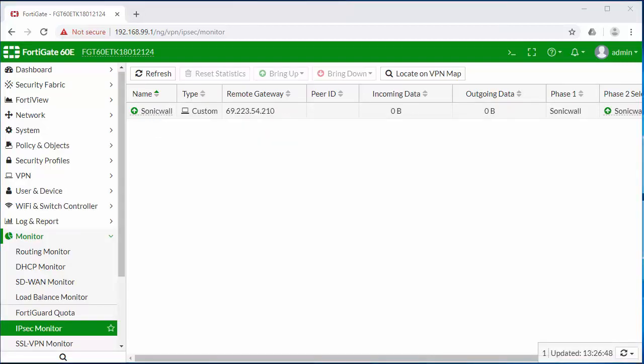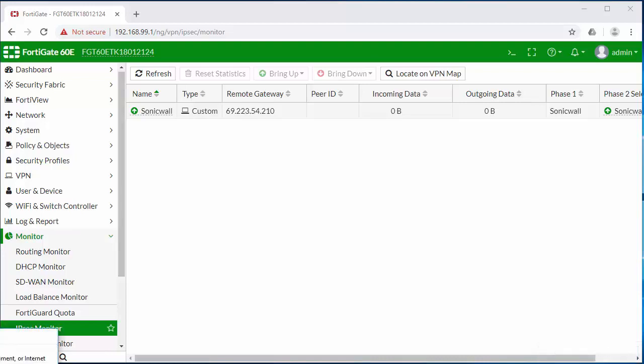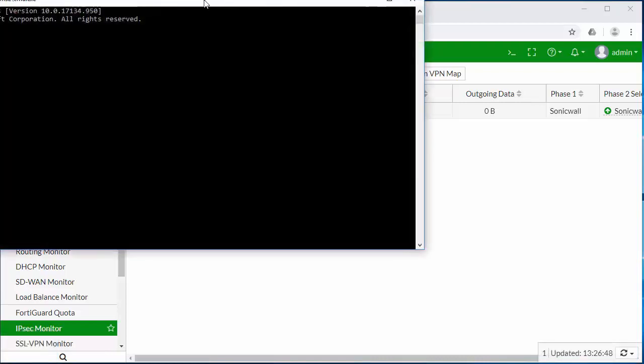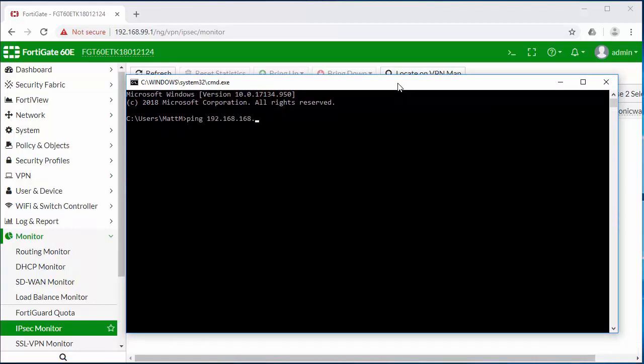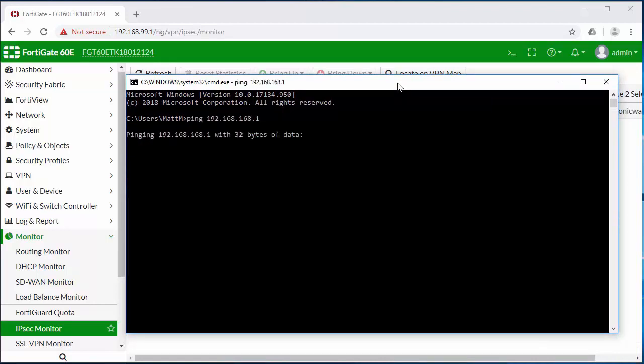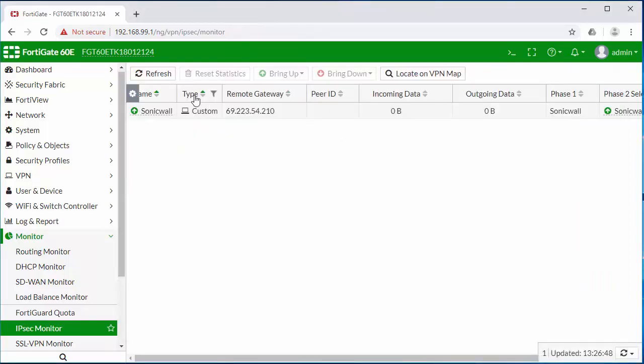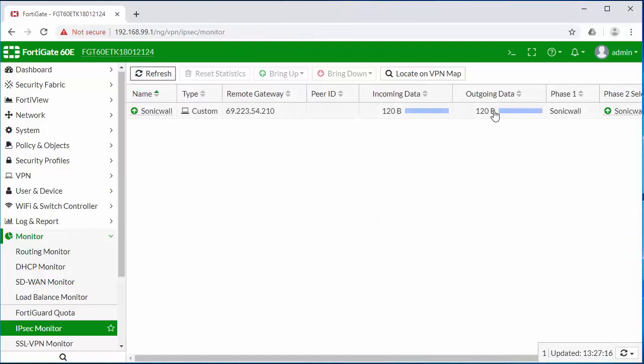To verify traffic I'm going to open up a command prompt. I'm going to run a ping to the other side of the tunnel. Now we have traffic flowing from the FortiGate over to the SonicWall on the other side.